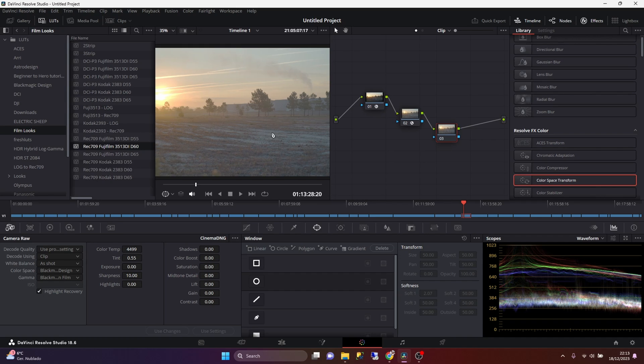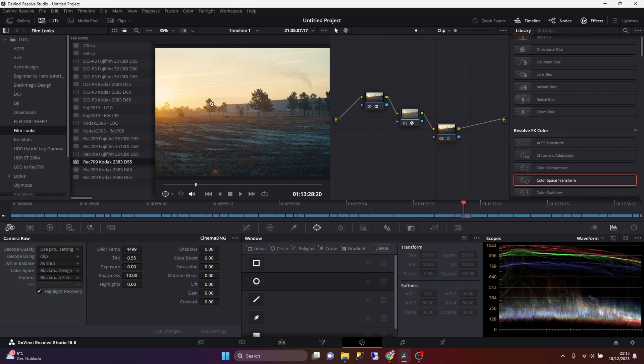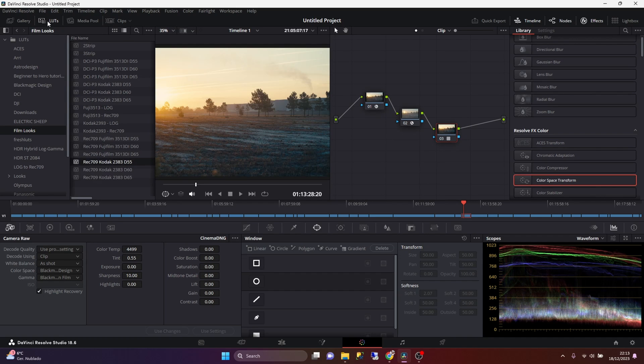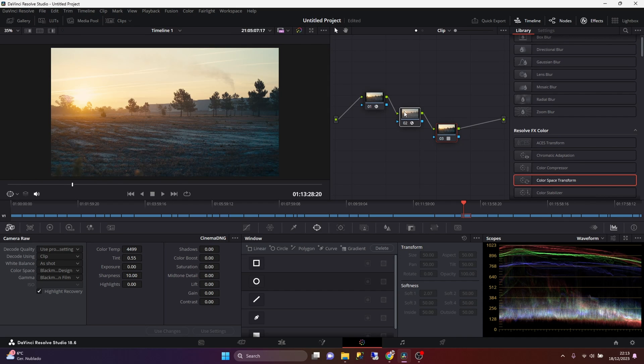So I think for this one, we can use the Kodak. It will look okay. And you can see that after applying the LUTs is like night and day.